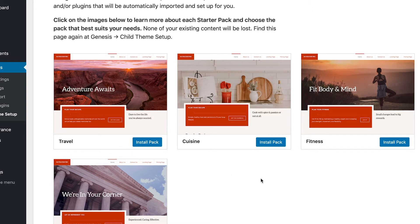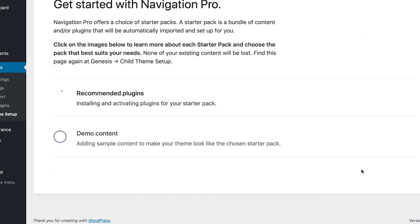So I'm really into fitness, so I'm gonna go ahead and do that starter pack install for fitness. And as you can tell, it's gonna do that recommended plugins, installing and activating all the plugins for the starter pack.